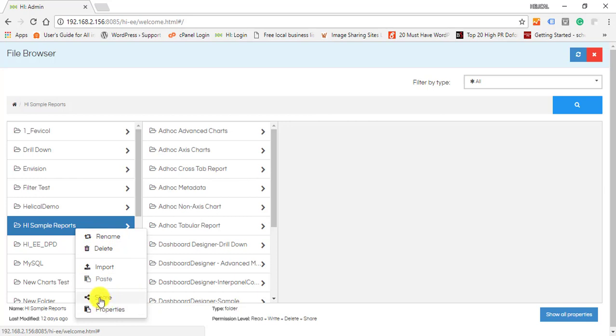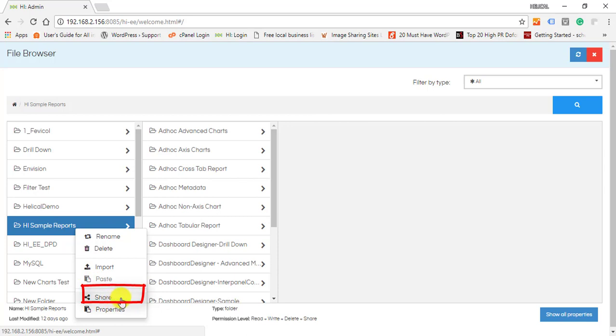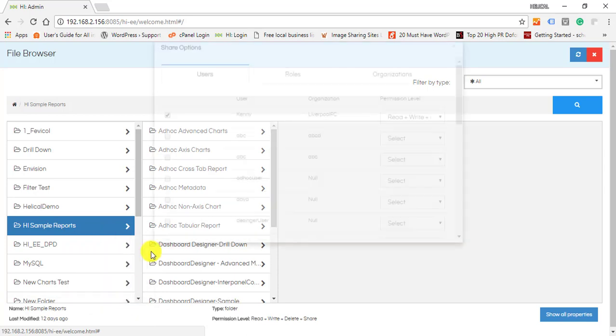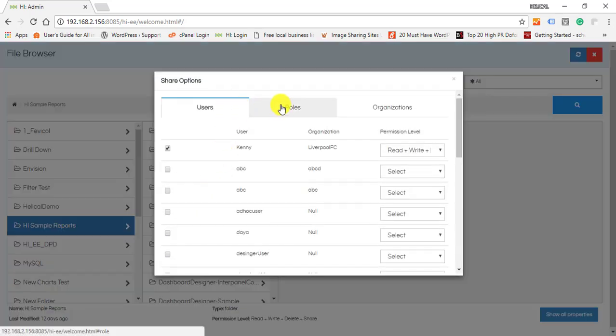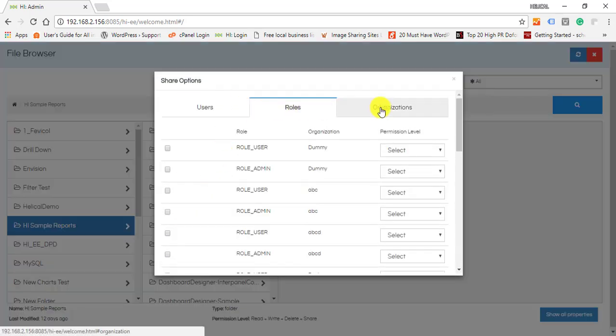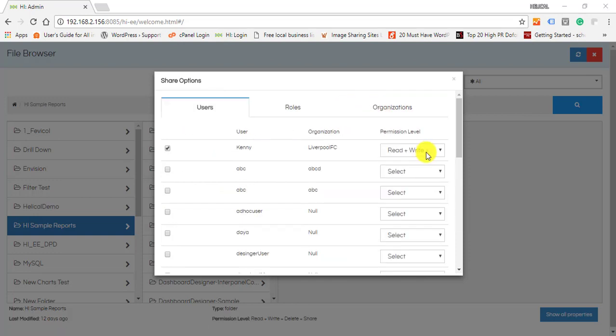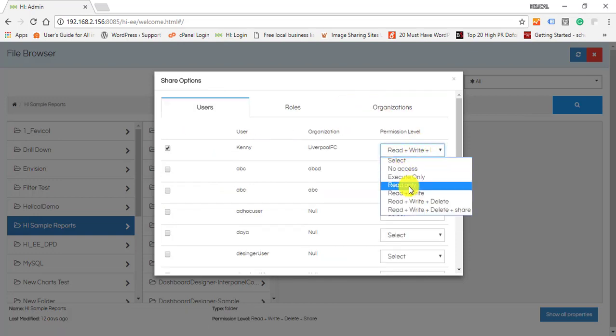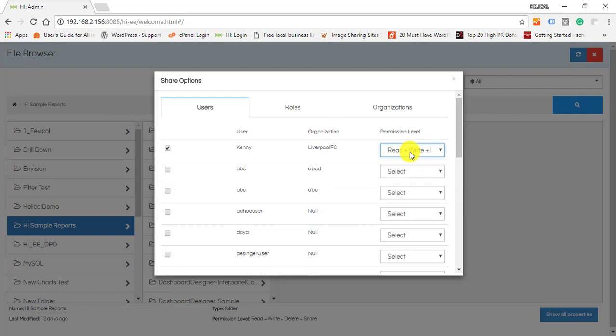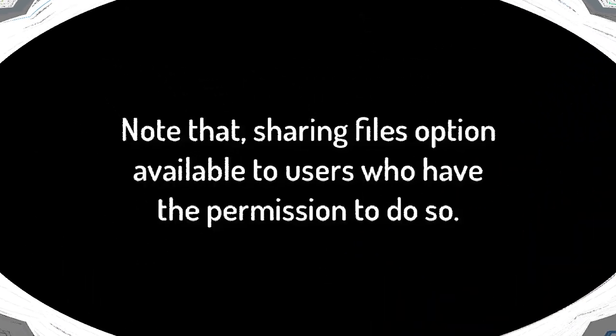Users can share reports, dashboards, or metadata using this share button to other users, roles, or an organization. You can also select the permission level they get for accessing the shared files.